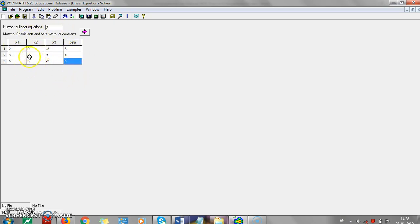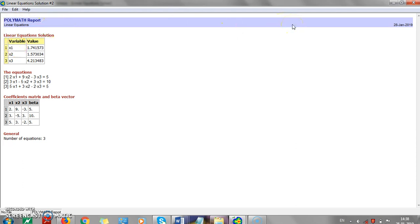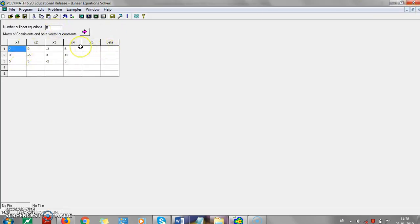We encounter such linear sets of equations many times in chemical engineering. When you enter this data and press the arrow, POLYMATH gives you everything — the equations, x1, x2, x3 values, the matrix, and the number of equations. It is so simple: just enter the data and press the arrow. No programming, no coding is required. You can add any number of equations and get the solution. For example, extending to five equations.